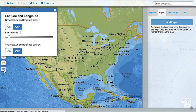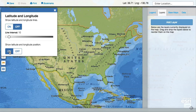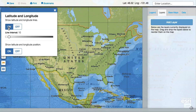There is an option to see a display of the latitude and longitude values at any point on the map, and also to see lines of latitude and longitude on the map. You can turn on both features at the same time.